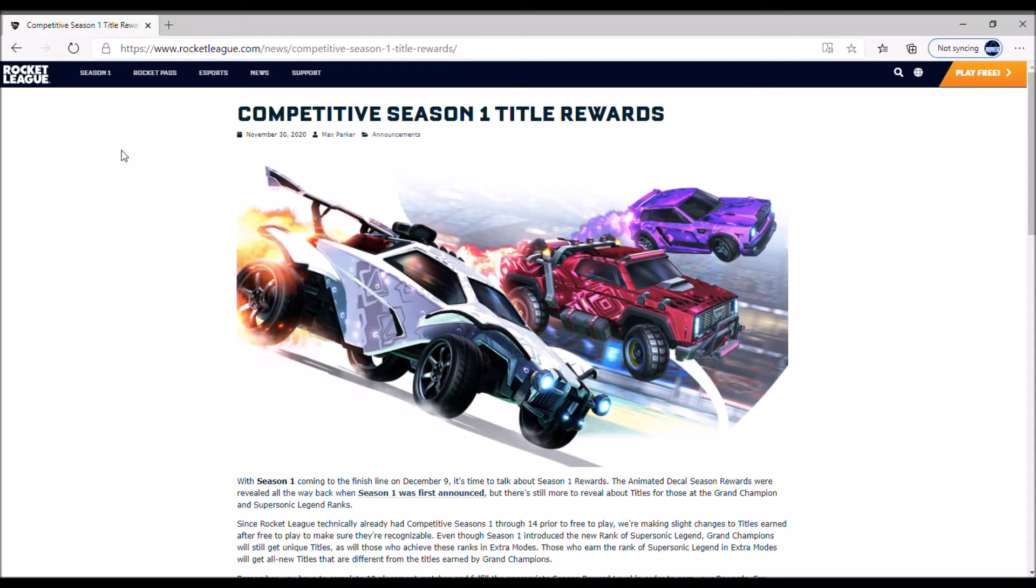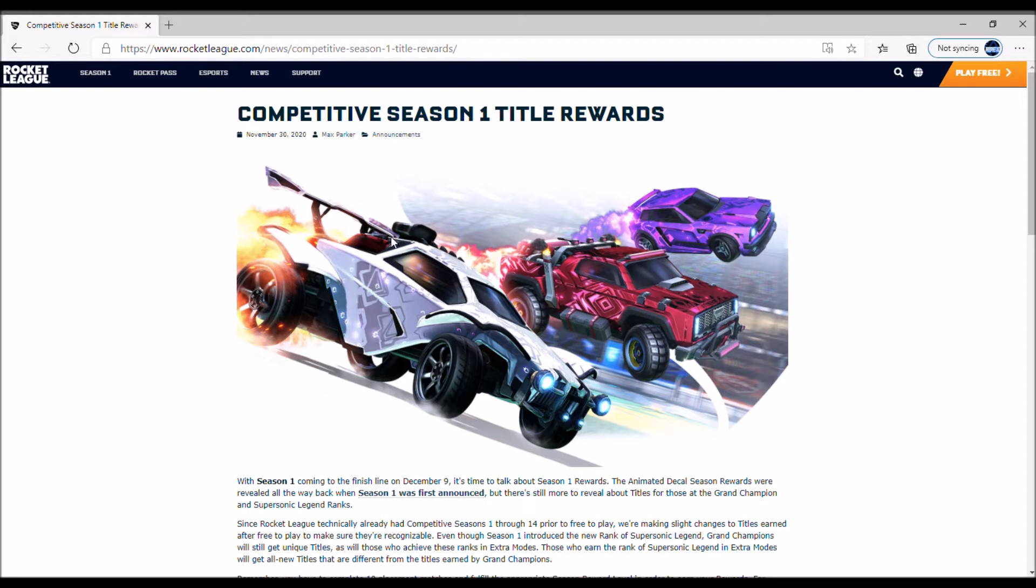What is going on, welcome back to the channel. Today we got another article - the Competitive Season 1 title rewards. We have a screenshot of what the actual season rewards are going to be like.